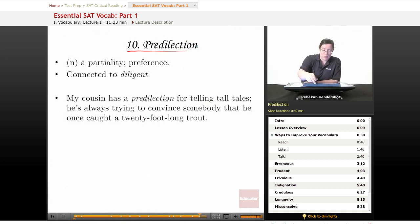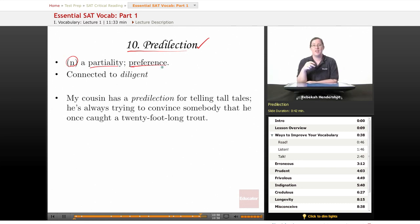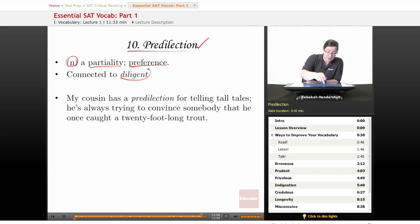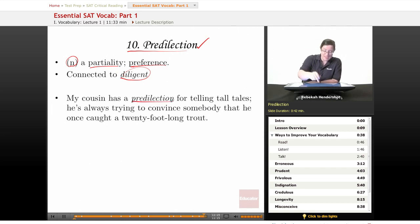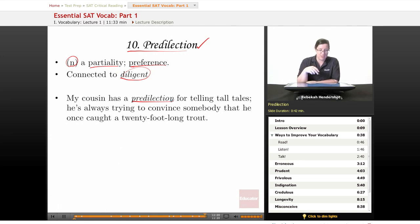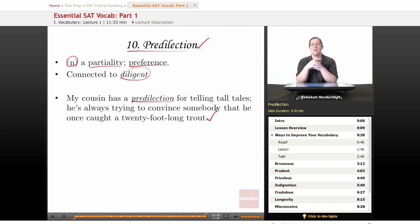And finally, our tenth word is predilection. It is a noun meaning a partiality or preference — somebody is a little partial to something, they have a habit of doing it, they have a thing about it. It is oddly connected to the word diligent — generally people with predilections are very diligent in pursuing them. Our example sentence: 'My cousin has a predilection for telling tall tales' — which means lies. He's always trying to convince somebody that he once caught a 20-foot long trout. Those fish don't get that big. And that's all for this lesson. Thank you for watching — Educator.com.